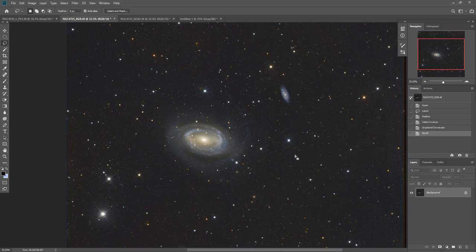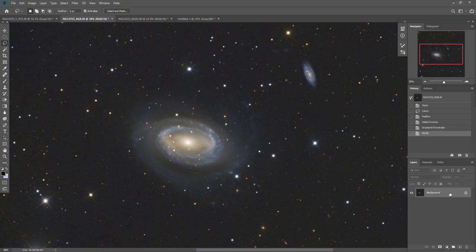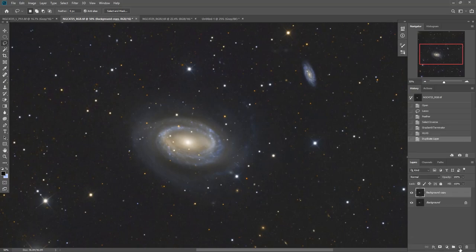So the final one that I use is called Star Shrink. And if you look at some of these larger stars, they're just a little bit bloated, at least for my taste. So what I do is I click and hold here, drag this down, hover over this icon and let go, and it creates a new layer.